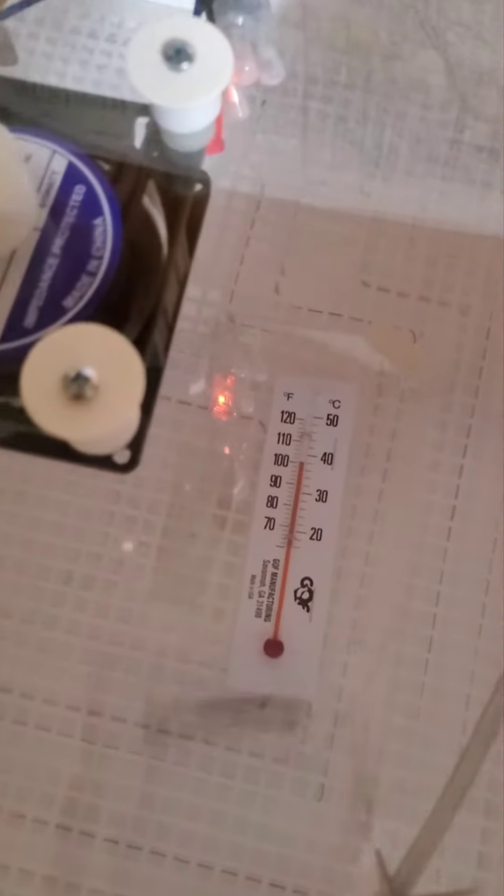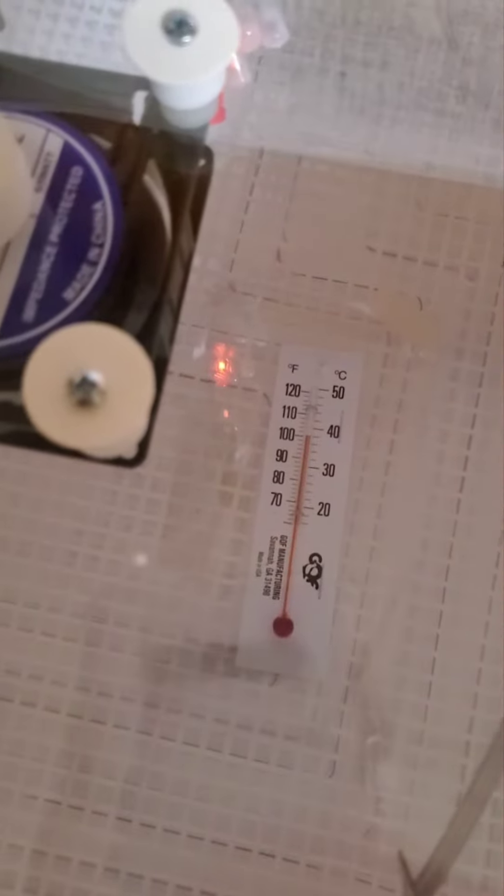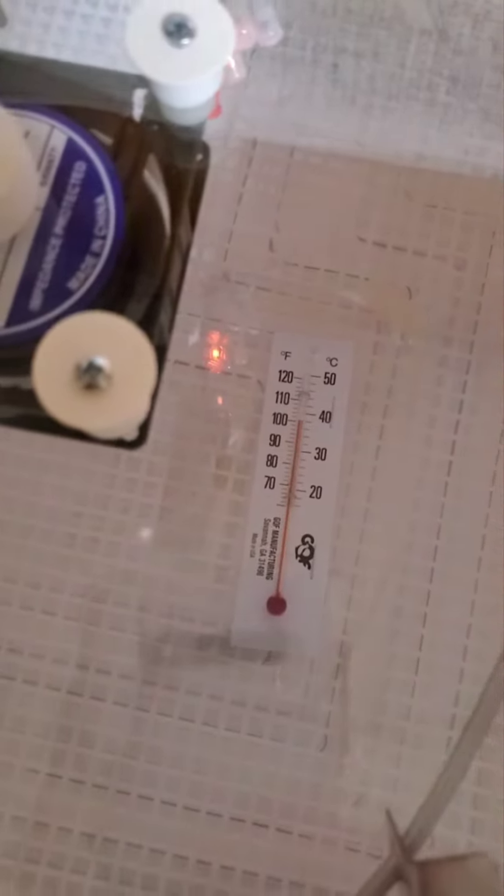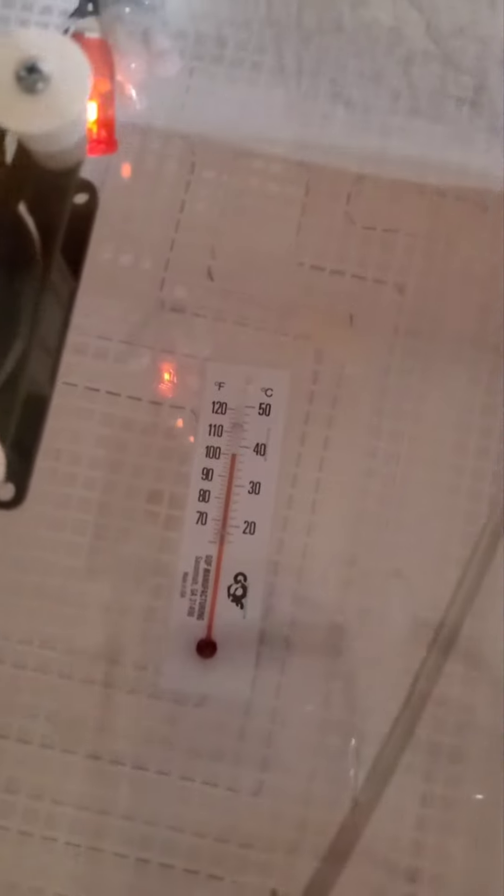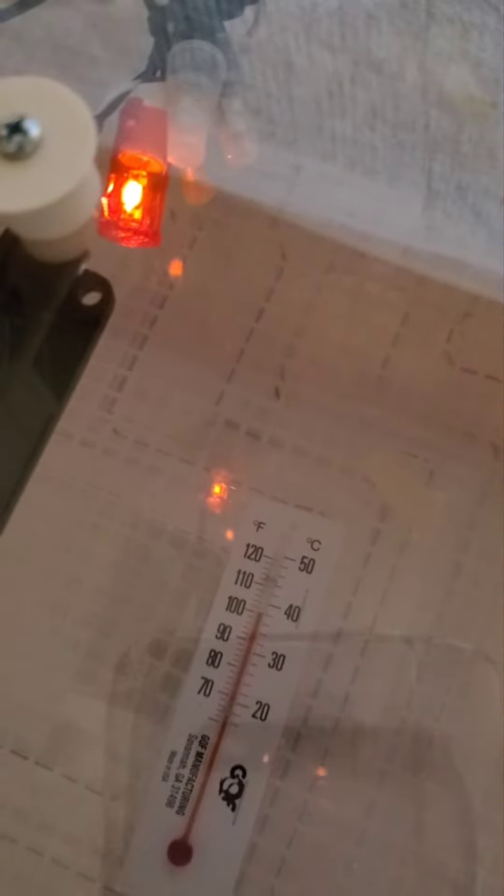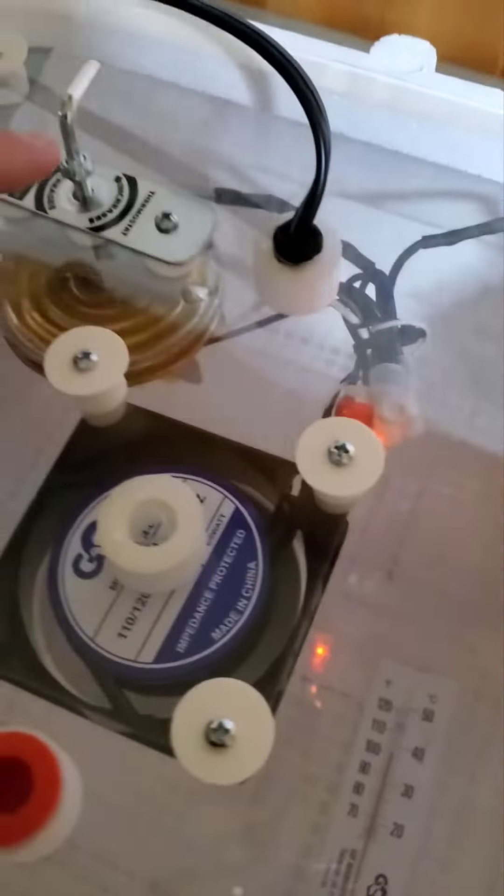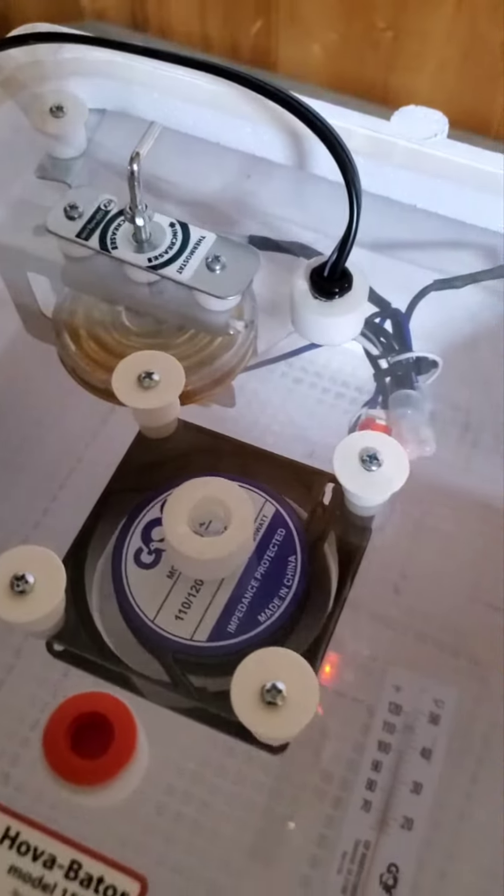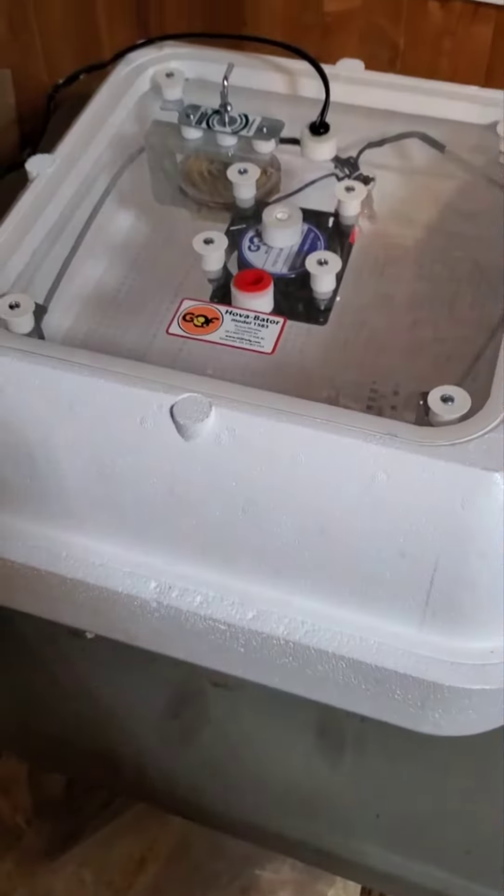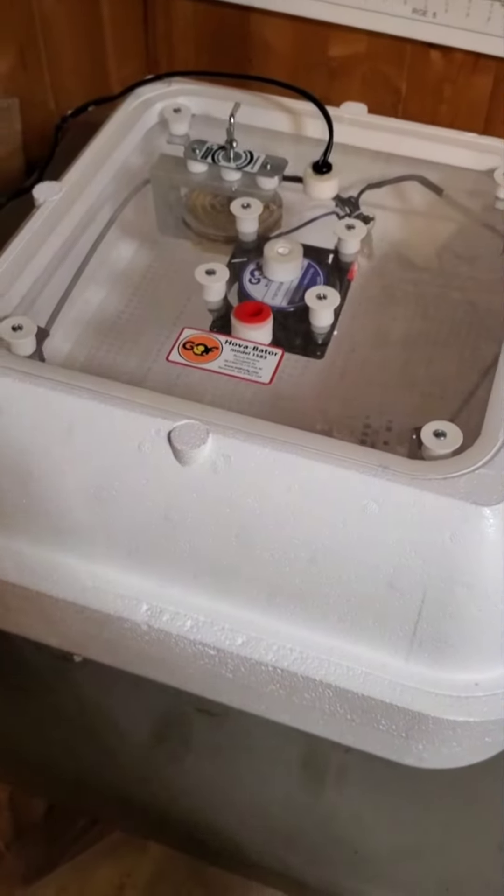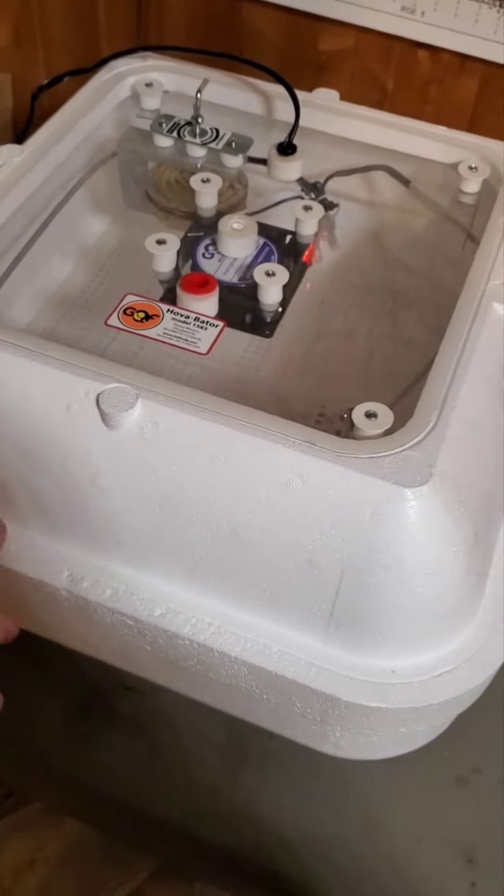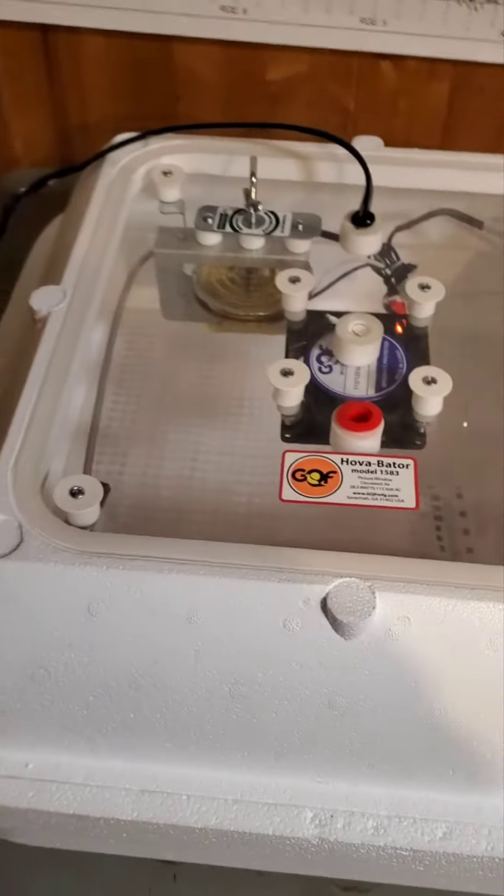So here we are approaching our 100 degree target on our little thermometer, so I'm going to watch and see if my red light ticks out here shortly, and then I will set my temperature. We're just going to leave it here to cook for the night. It's a really nice quiet unit.